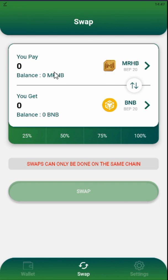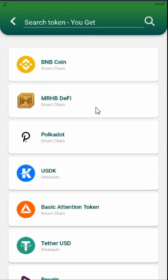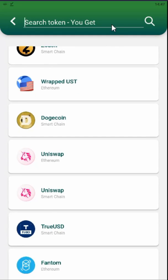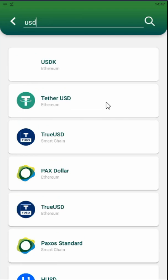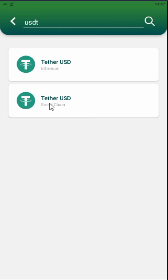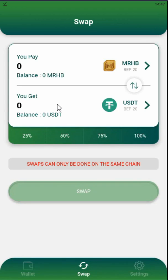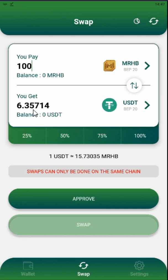The swap feature is used to swap from your Sahal wallet. For example, I want to see how much USDT one MRHB costs. I select Binance Smart Chain — I prefer it over the Ethereum network. So 100 MRHB tokens will cost 6.35 USDT, which means one MRHB token costs 0.0635 USDT.